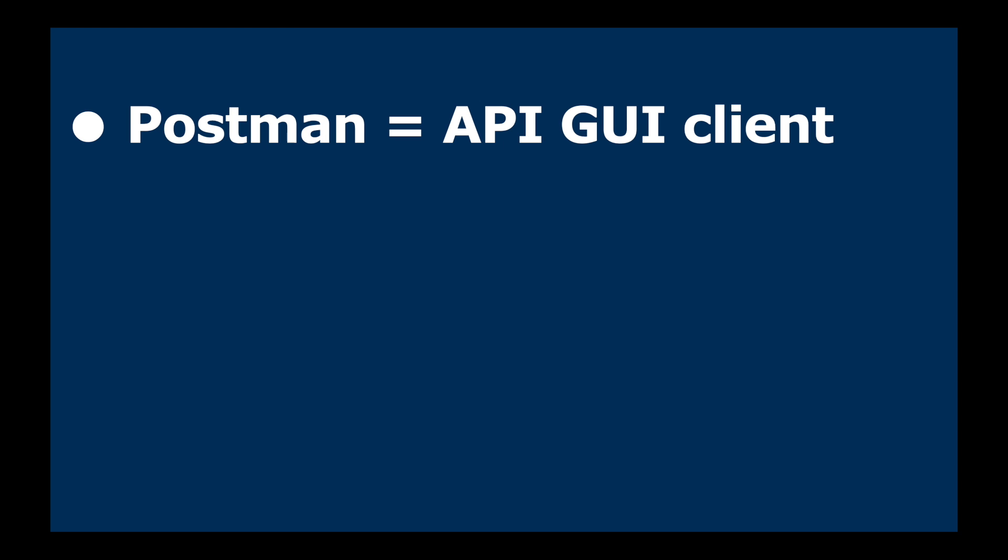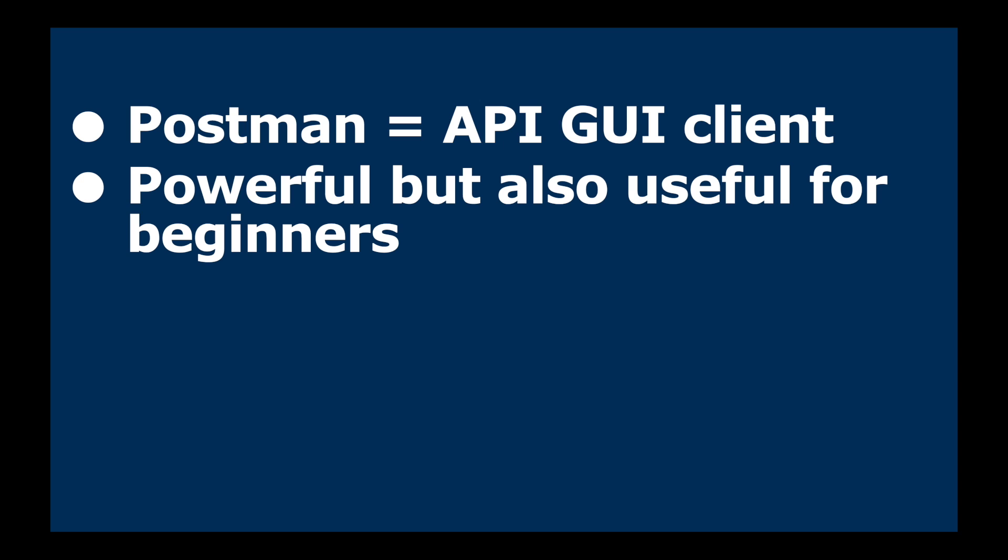Now we hear this one quite a bit. For those that don't know, Postman is an API graphical user interface client. It's really powerful but it's also useful for beginners.